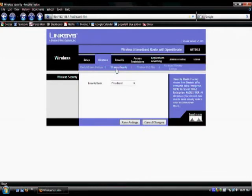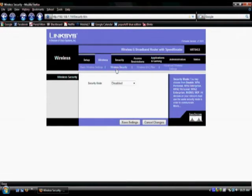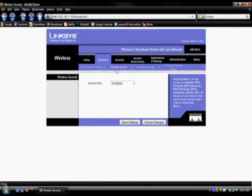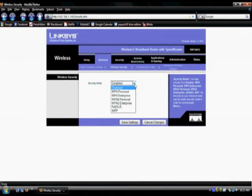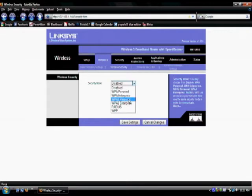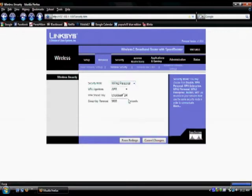Now that we have been directed to the wireless security page, you will notice that your security mode has been disabled, therefore you are not being protected from outside threats. To change this, use the drop down menu and choose WPA2 Personal.